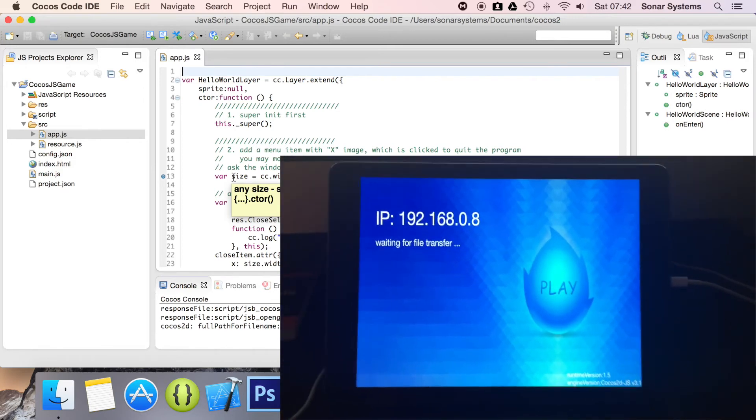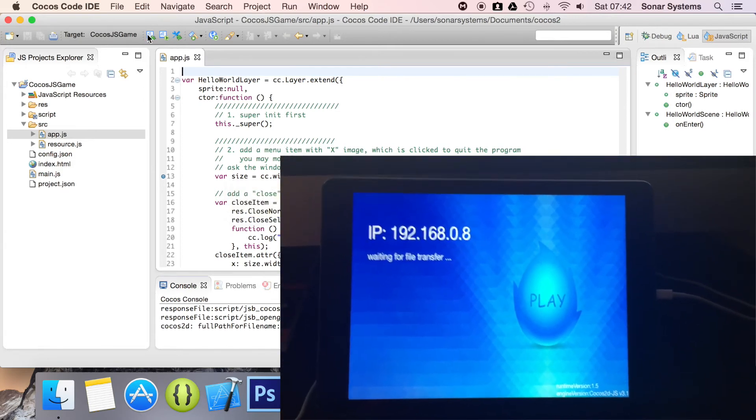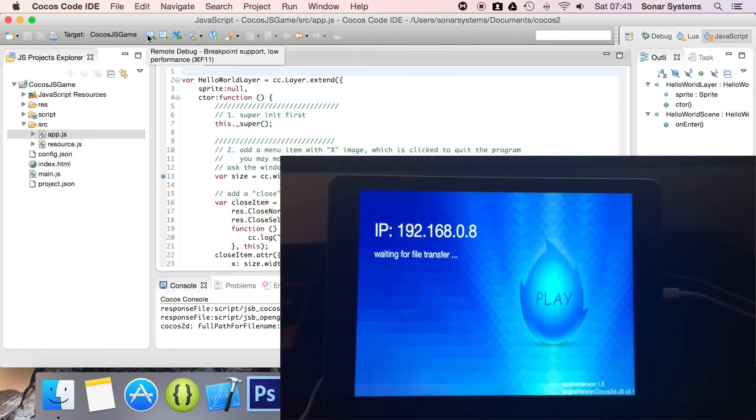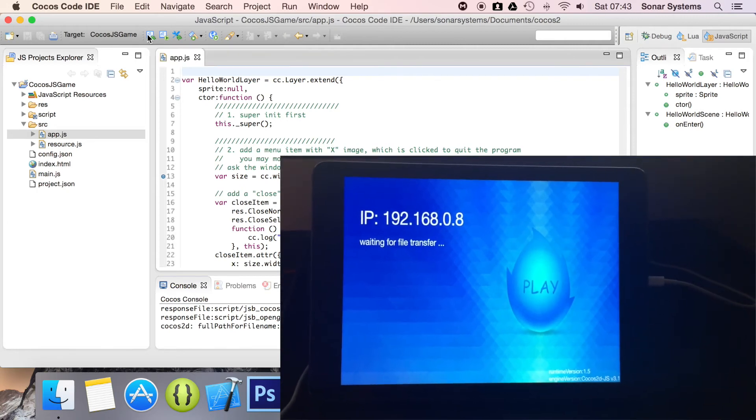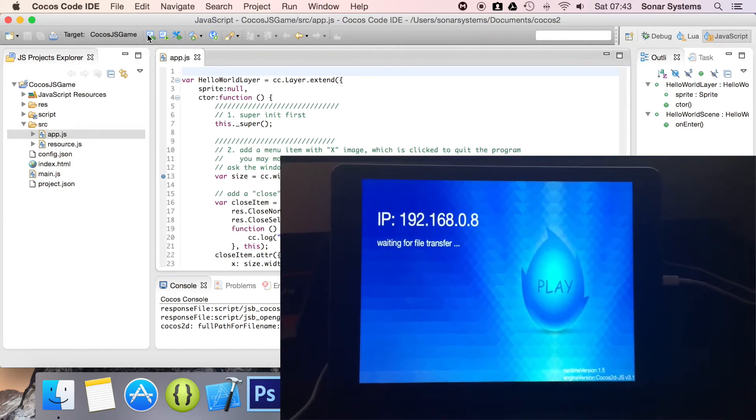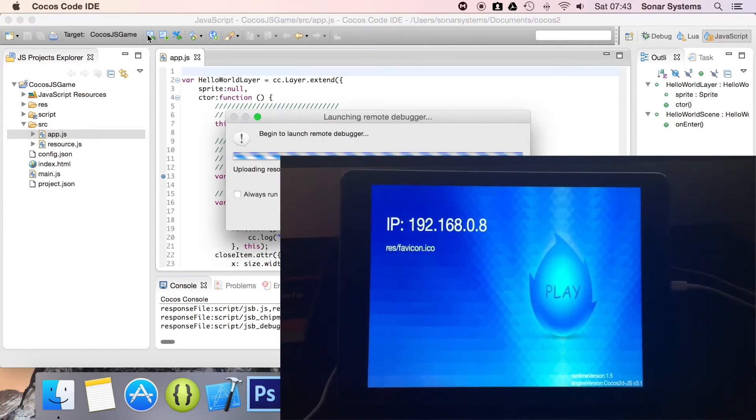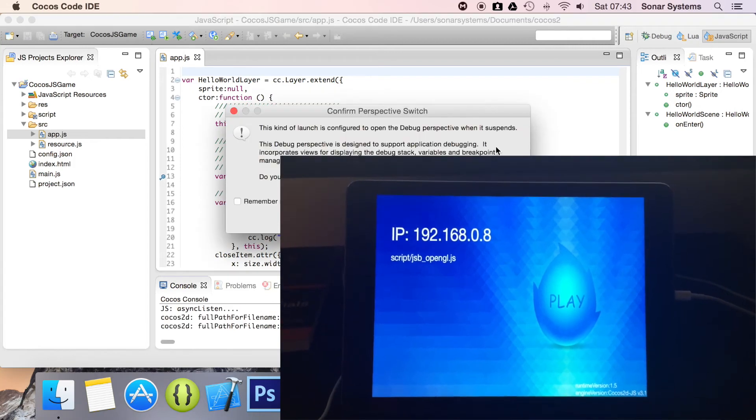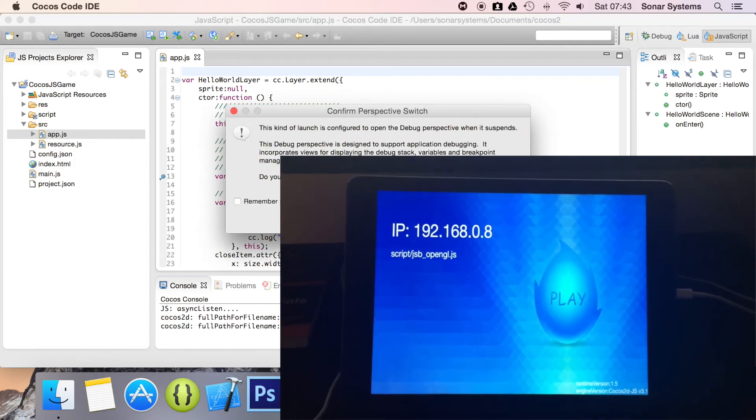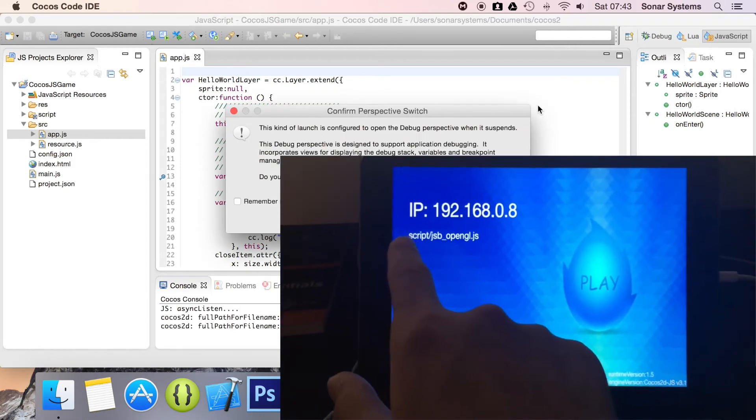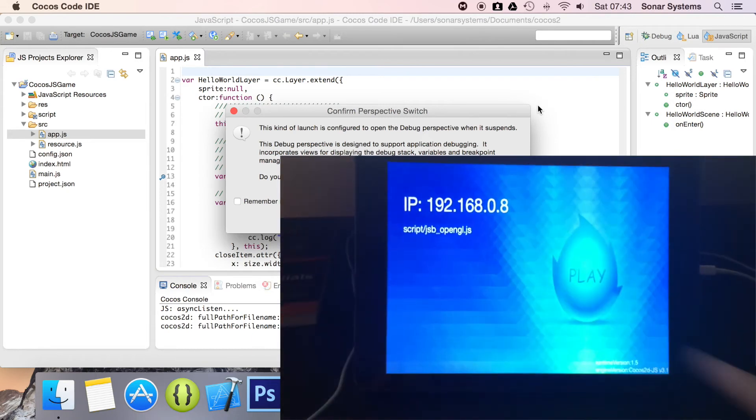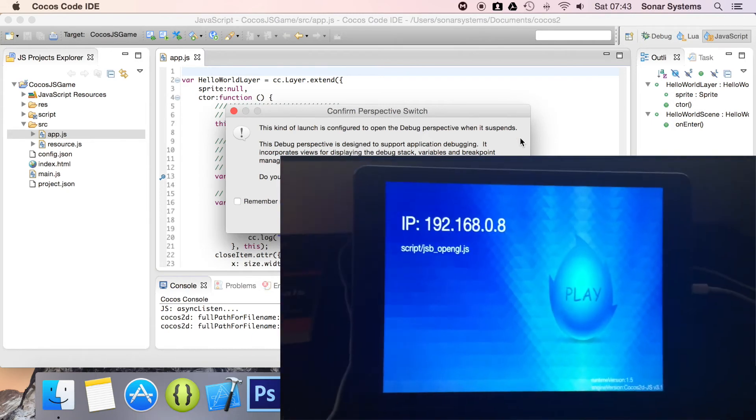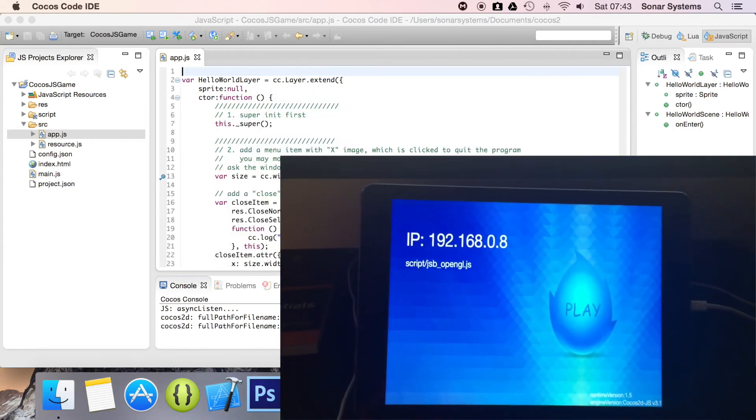And this is the IP address that I was talking about. It's saying waiting for file transfer. So if we click this, I mean this remote debug icon, you'll notice this has popped up. But what you may have noticed, this has changed because it has launched. It's just hit the breakpoint. So if we click yes,